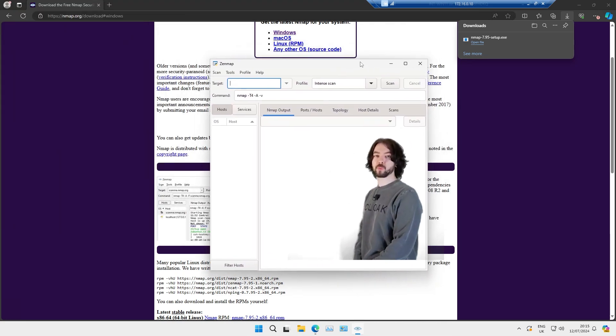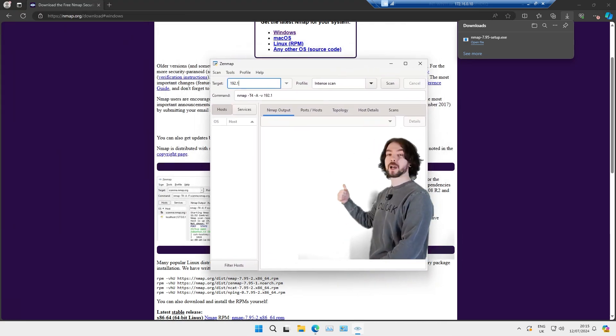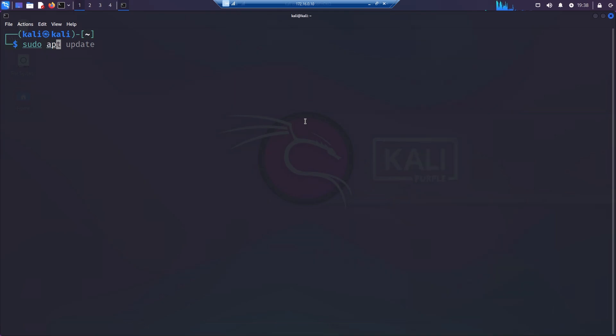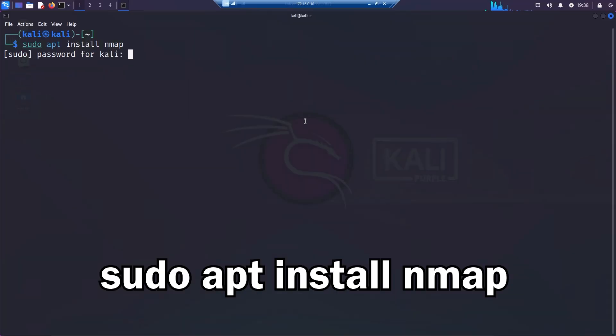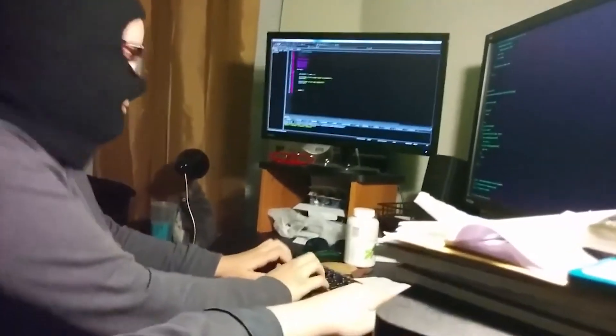If you're on Linux, you can use this terminal command to download it. Once again, super easy. As I've already stated, I'm using Kali Linux, so it's already installed and we should be ready to go.